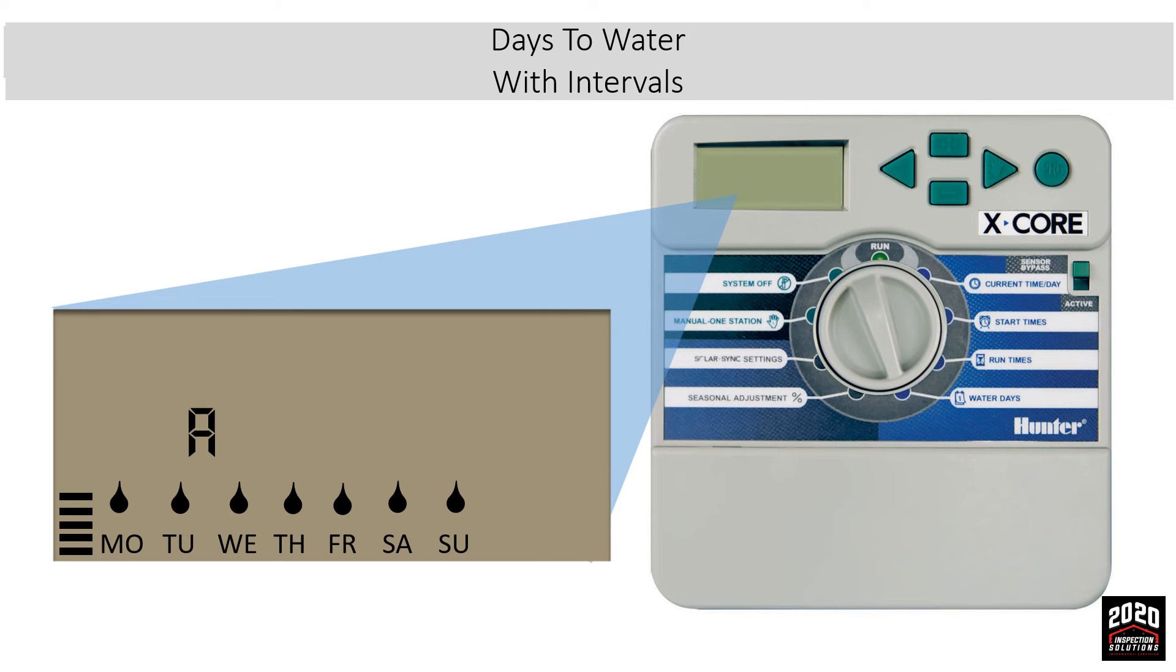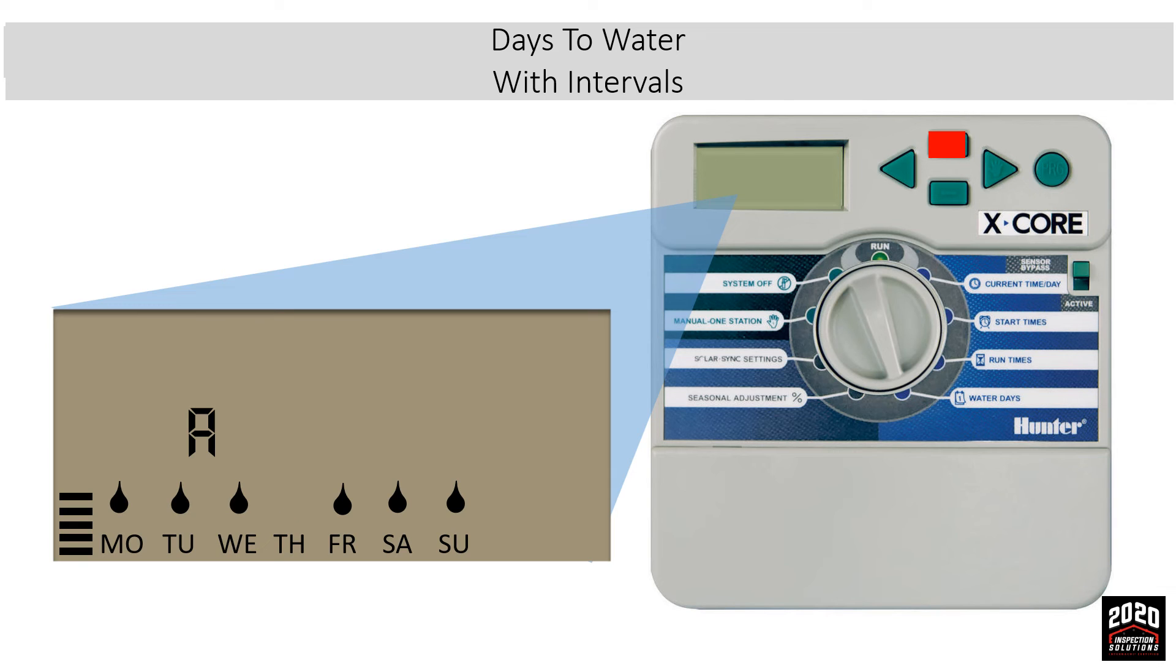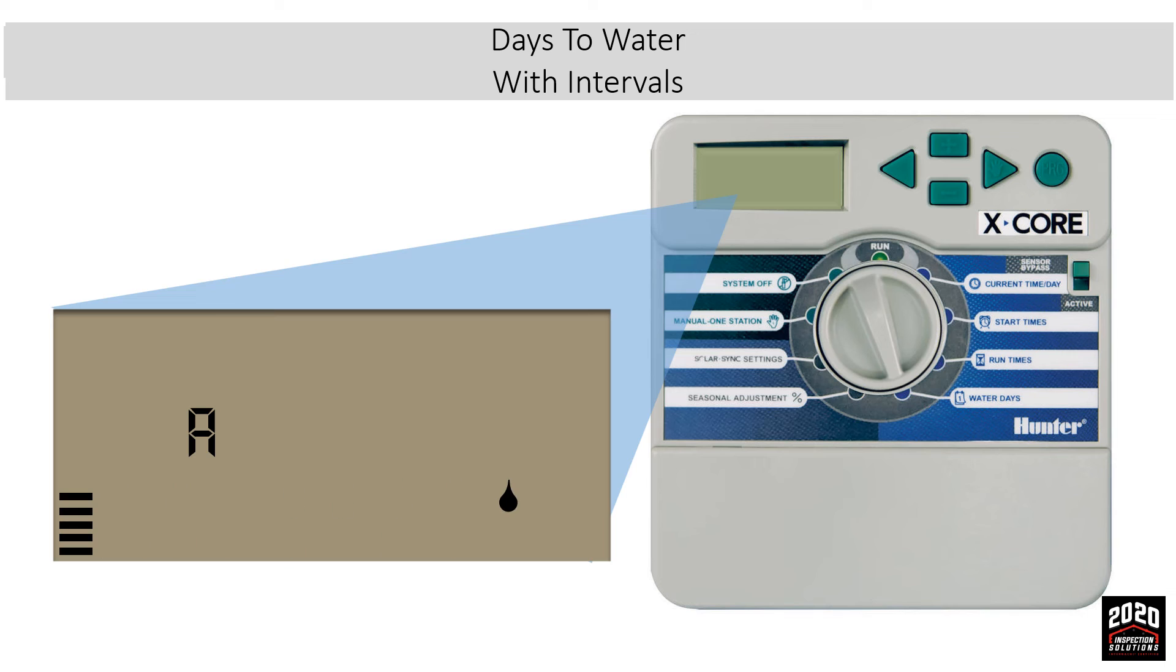Days to water with intervals: We'll see the seven days a week across the bottom. To access the interval mode, you go all the way to Sunday. Once you are there, you press the plus button to get to odd. You then press the right arrow button.